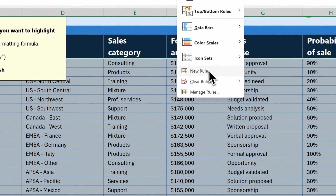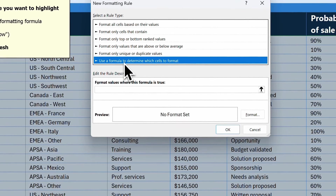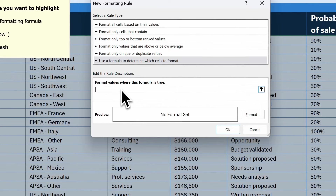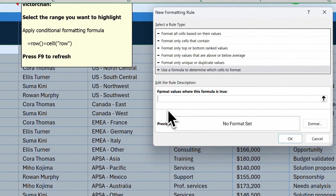I click on New Rule. We're going to use a formula to determine which cells to format, so I click on this option and head down into the text box. Now I'm going to enter this formula: it's going to compare — is the row(), the same as the active cell's CELL("row") close parenthesis.